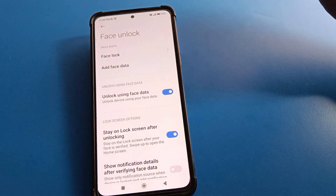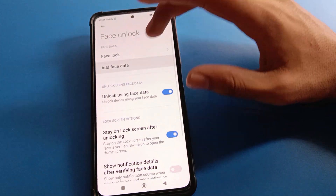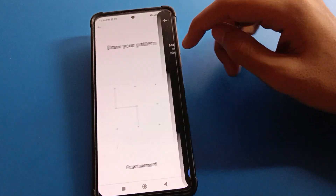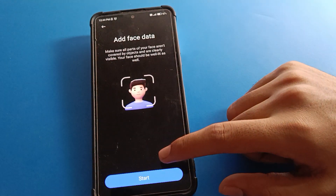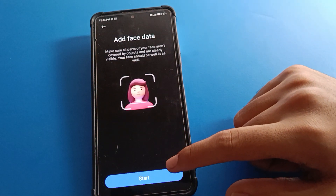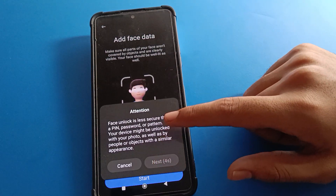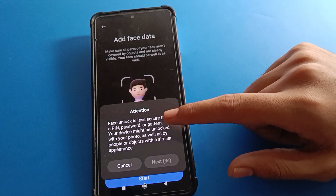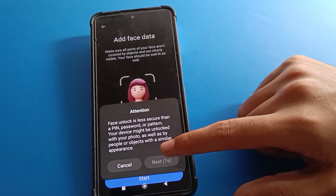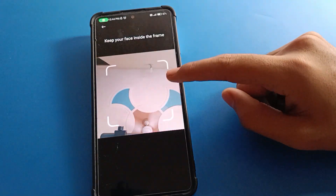If you want to add a new face lock, click to add and show your face — or you can add a friend's or family member's face. You can have up to two face locks registered on your Redmi mobile.